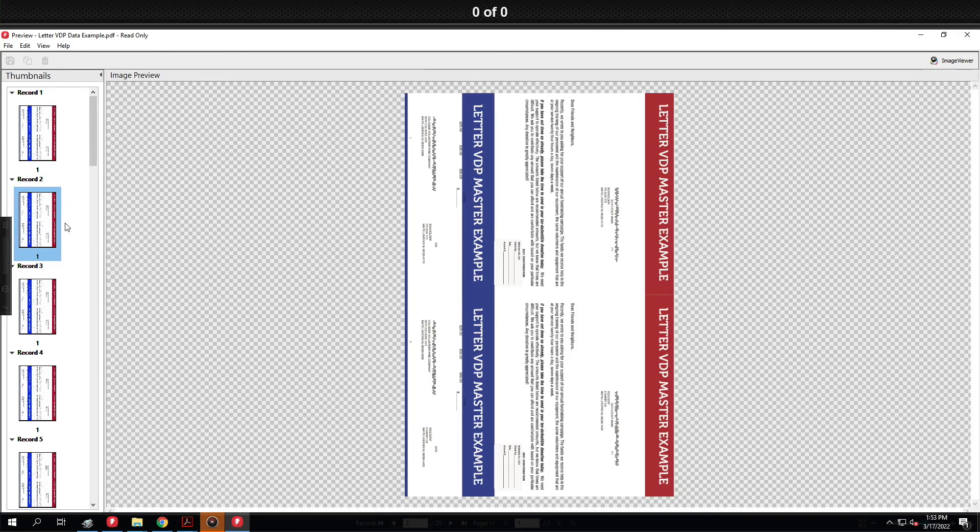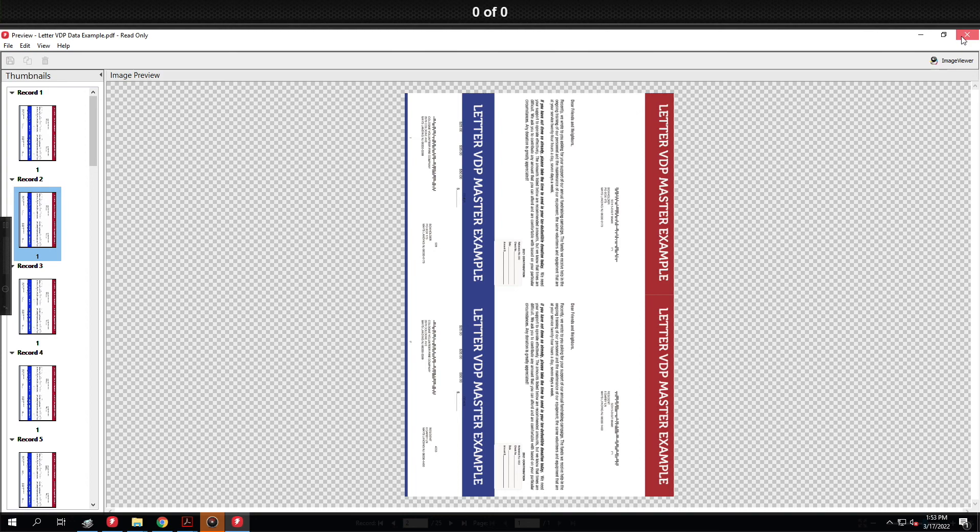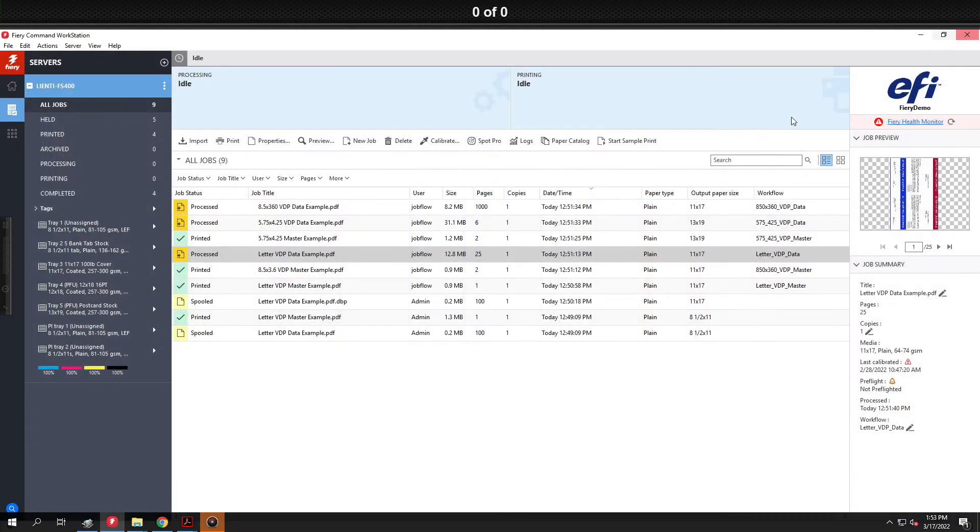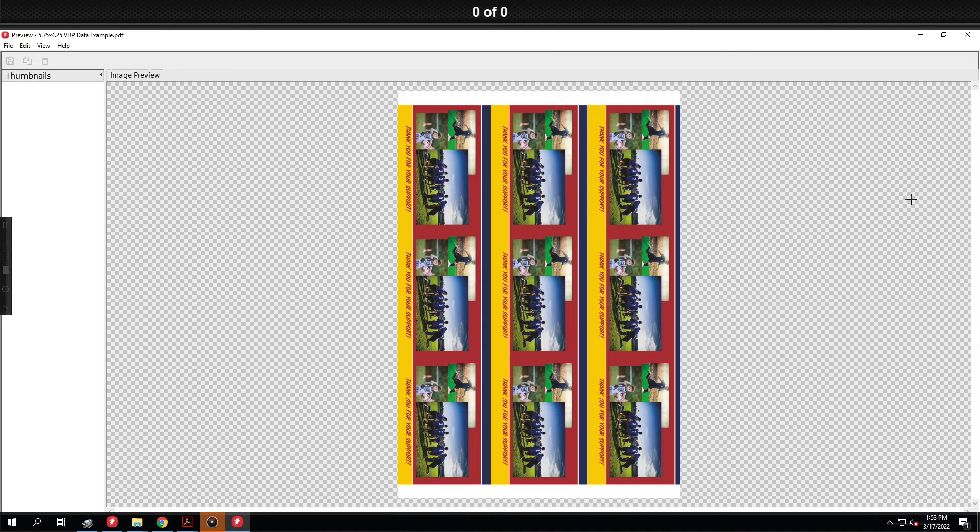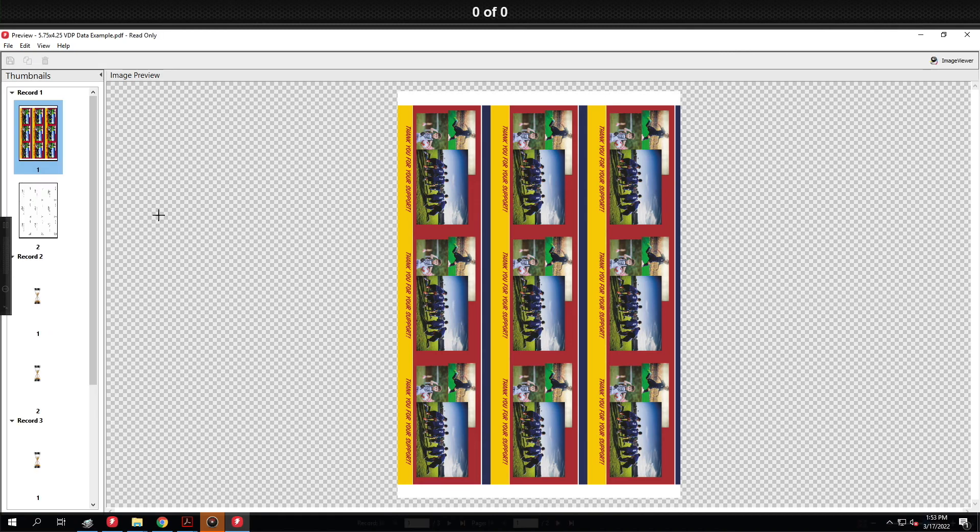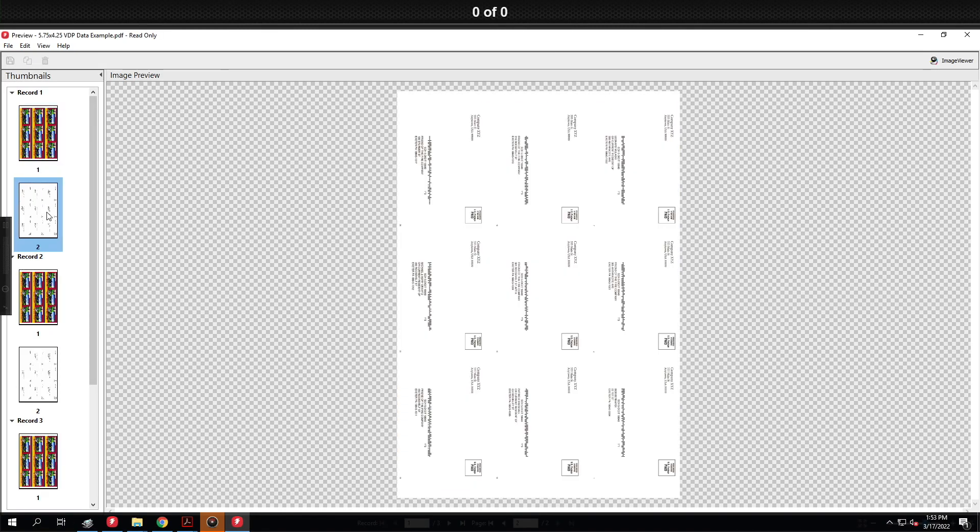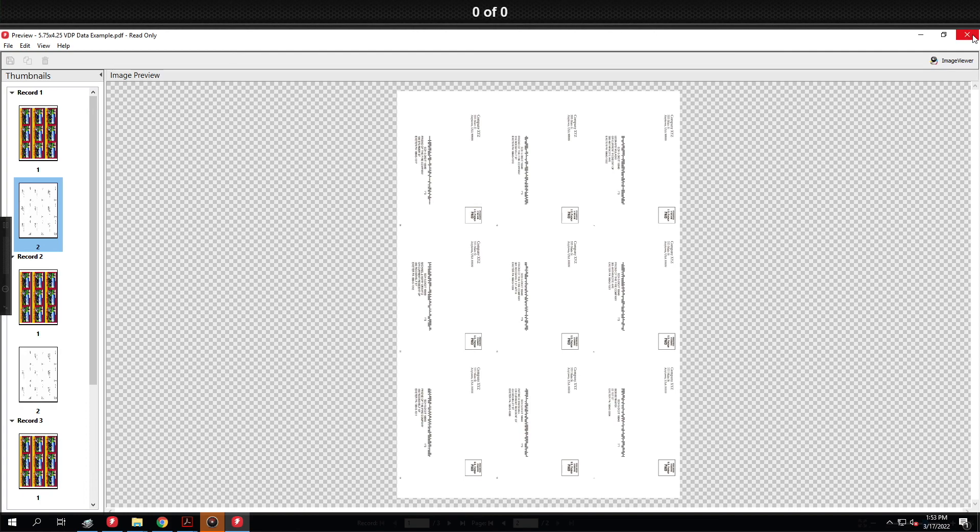That was done all hands off just dropping files in folders and if we go look at the second example here we were able to route a nine up postcard to the proper VDP imposition and lay out the data as needed.